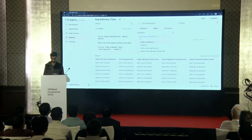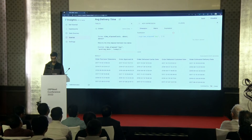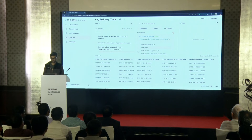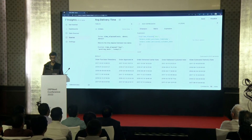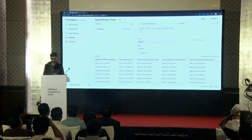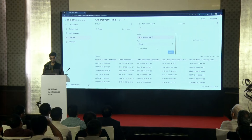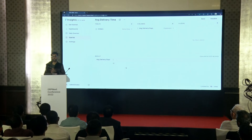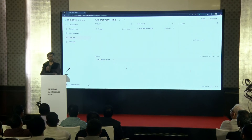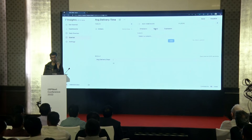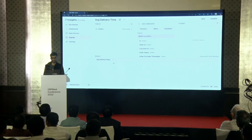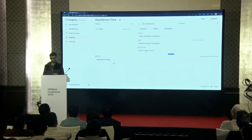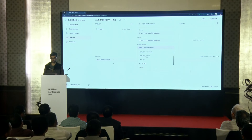The first date is the purchase timestamp, and the second is order_delivered_customer_date. We can give it a label — let's call it 'average delivery days.' It's an integer type and it automatically fetches the result: this is the average number of days it took across all records. But let's go a step further and see the average delivery days by month. Go to Dimension, select the purchase_timestamp column, select a date format, and add.